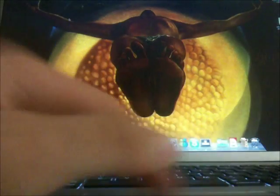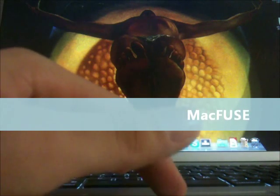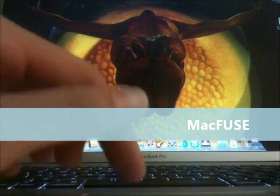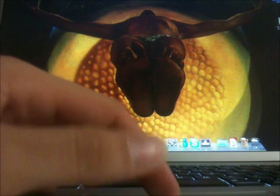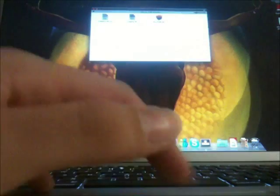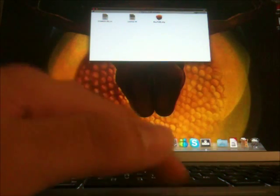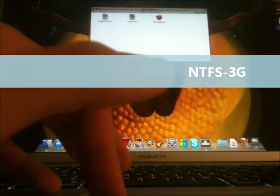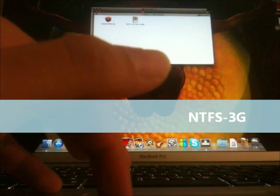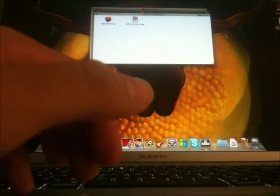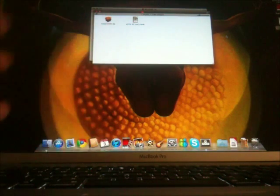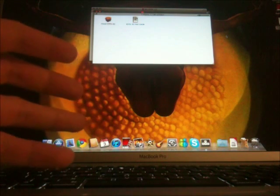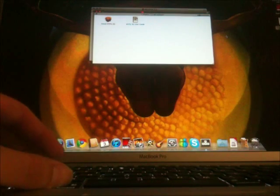You have to download the MacFuse, which is the file system user space. That's in the description. It's an open source project. Download the DMG here. You download it, unpack it, and install it. It's pretty straightforward. Just run the package. Once you've done it, install the NTFS 3G DMG. This will give you full support to read and write NTFS partitions. Once you did it, just reboot your system and your computer will be able to read and write NTFS partitions.